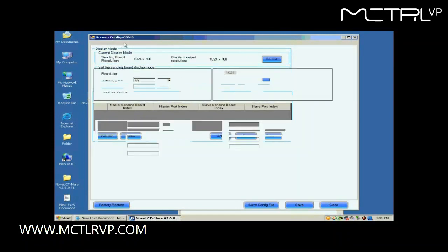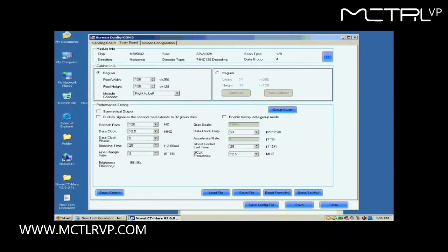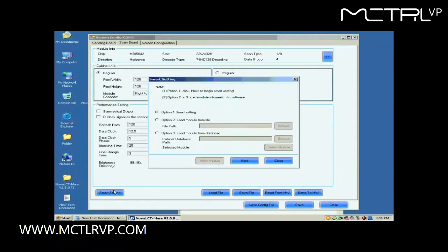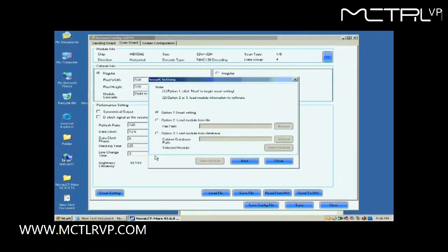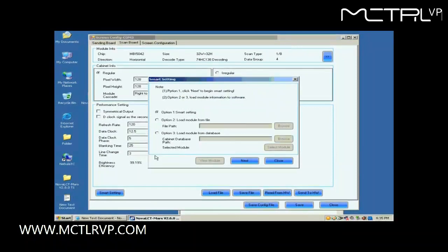Open the scan board page. Click the Smart Setting button on the lower left corner to start Smart Setting procedure. Select Option 1, Smart Setting on the pop-up dialog, and click Next.